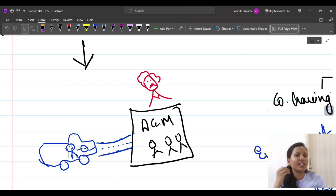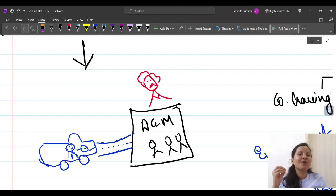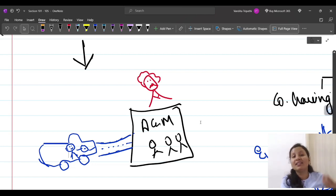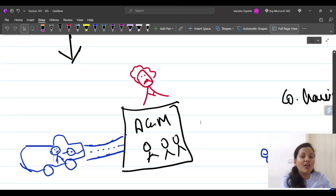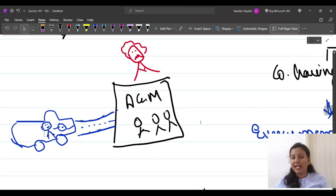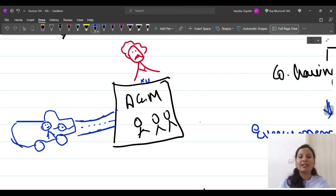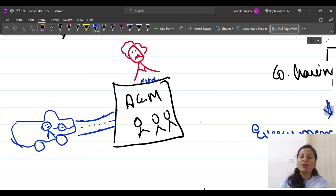Before we know the provisions of proxy, there is a small story in front of you. There is a general meeting of X-Limited. These are all shareholders, and these are the chairmen. So the general meeting is about to take place.